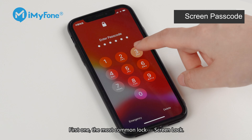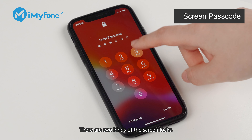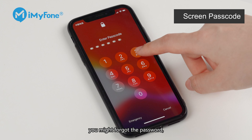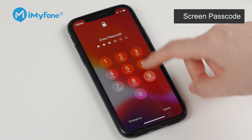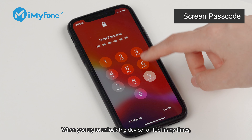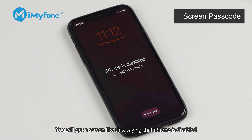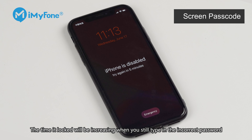The first and most common lock is screen lock. There are two kinds of screen lock. You might have forgotten the password, or Face ID failed to recognize you. When you try to unlock the device too many times, the system will lock the device. You will get a screen saying that iPhone is disabled. The time in lock will increase when you still type in the incorrect password.